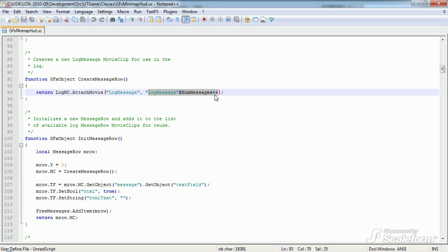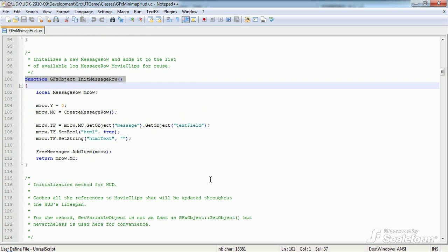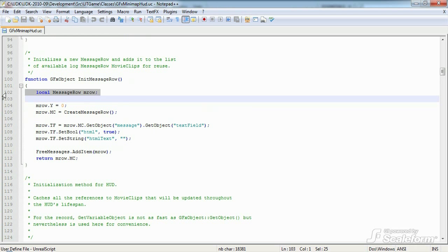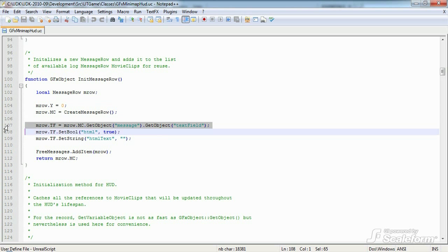Next is init message row. This function uses the message row data structure, declared above, to initialize a new message row. It gets called from the next function, init, as we'll see a bit later. On line 105, we call the previous function create message row and store a reference to the attached log message movie clip in mrow.mc.